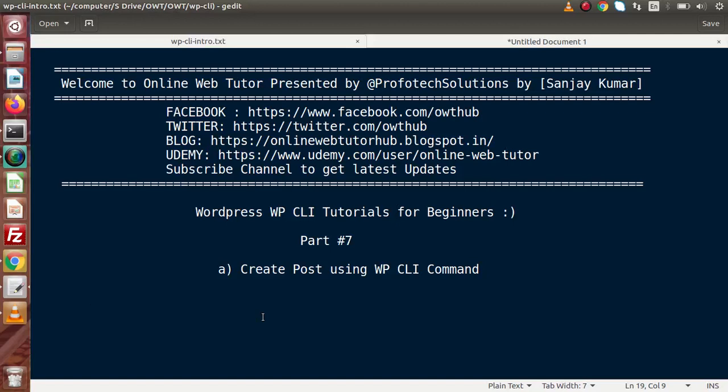Hello guys, welcome to Online Web Tutor presented by Profitech Sessions Team. I am Sanjay. We are learning WordPress WP CLI tutorials for beginners. This is part number seven. Inside this session we will discuss how to create a post using WP CLI commands. In the previous video we had seen how to list our posts as well as post type equal to page by using WP query.